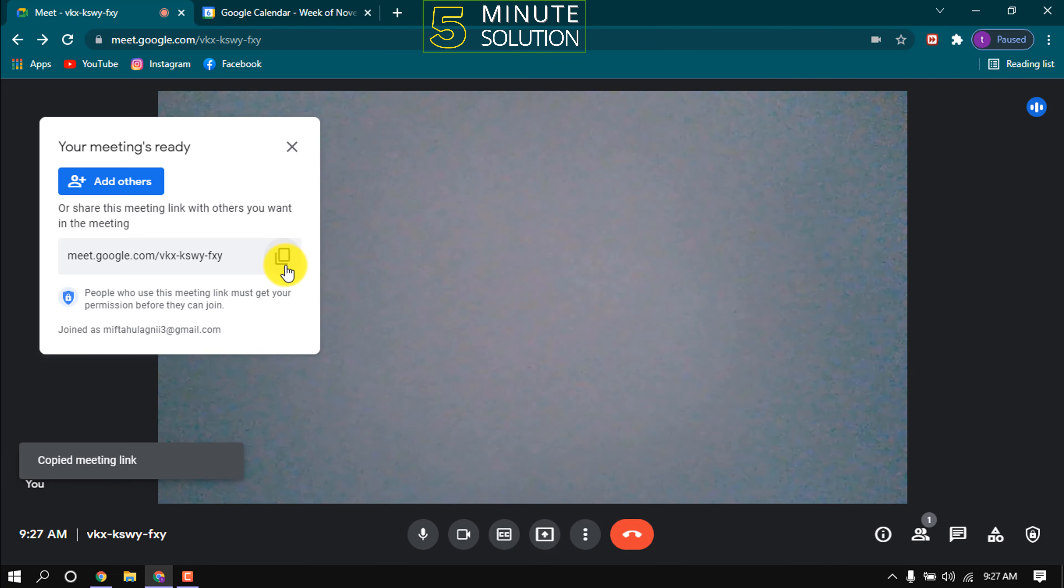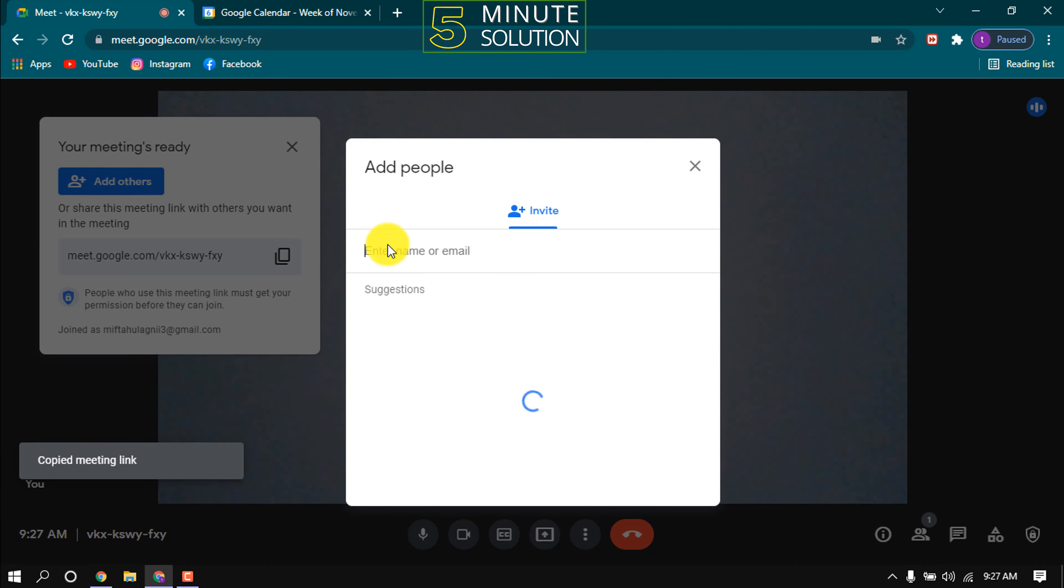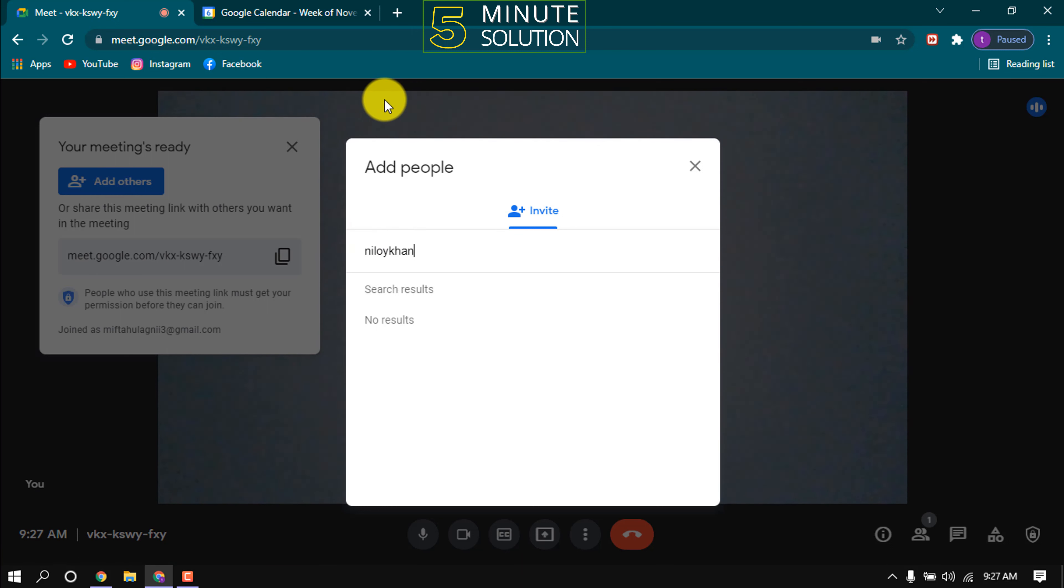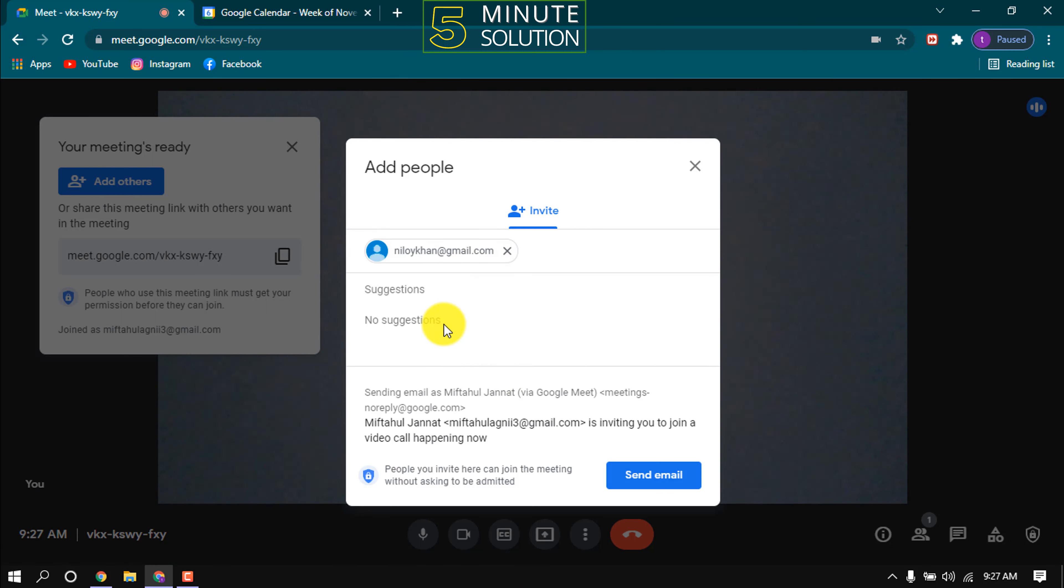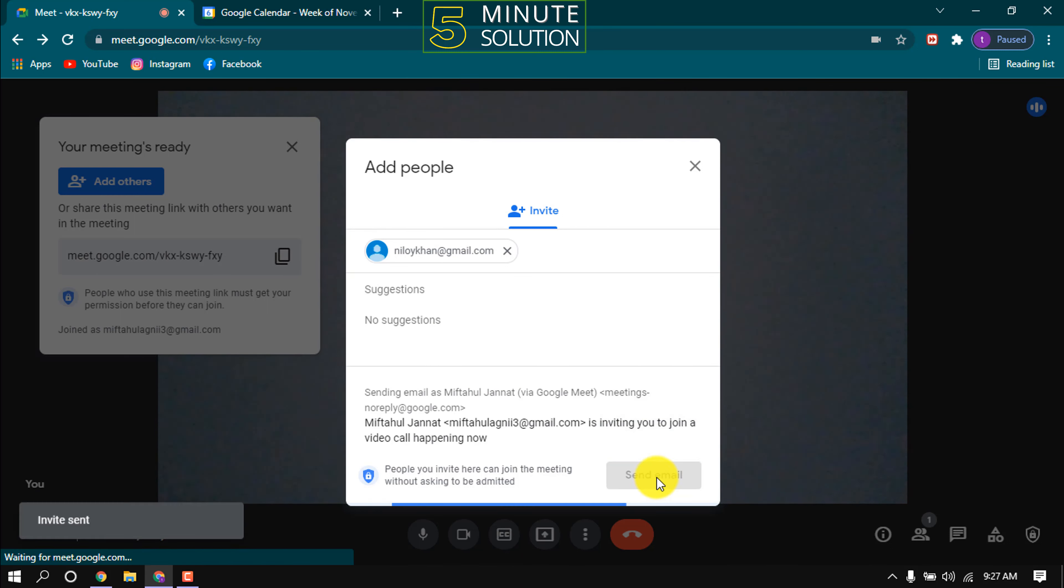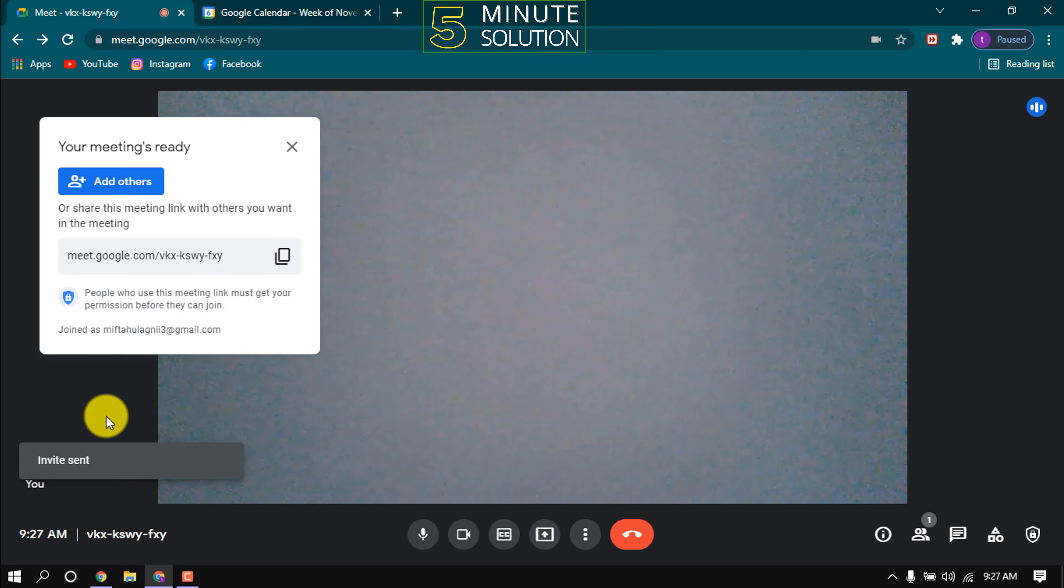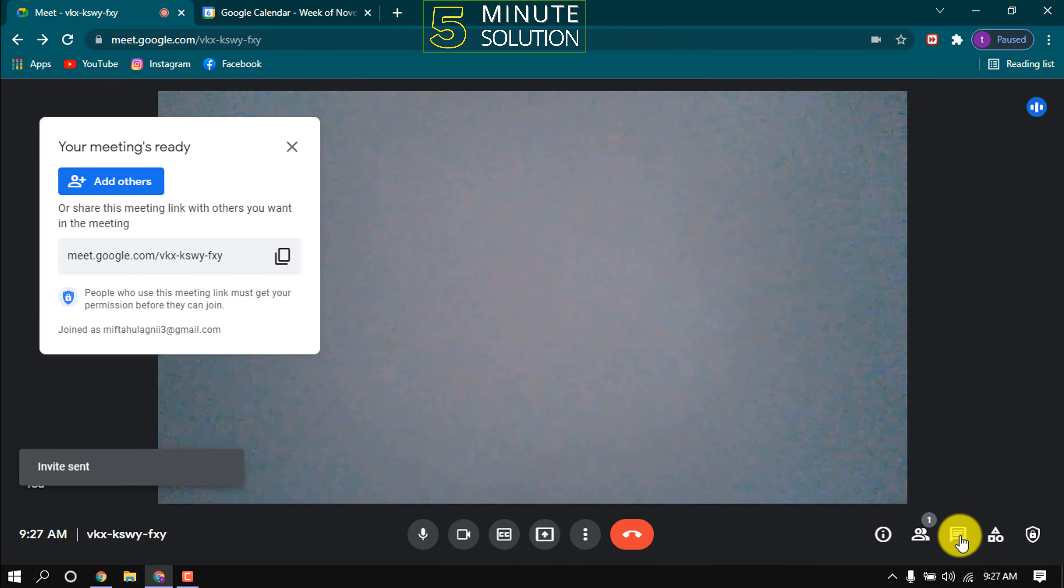Copy the meeting link and share. Click on add members to add members, enter their email address. Click on send email and they will get an invitation email with join link. Click here to start conversation.